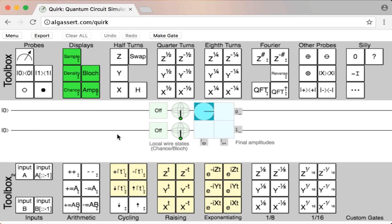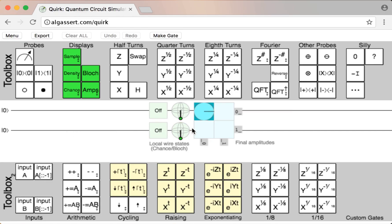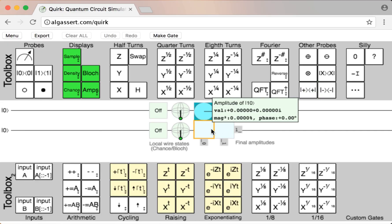This part in the middle is the circuit, which looks kind of boring right now. Each of these lines is one of the qubits. You can think of the qubits as starting on the left and traveling to the right, hitting any operations that we put in the way until they reach the output displays here, which show us the final state of the system.